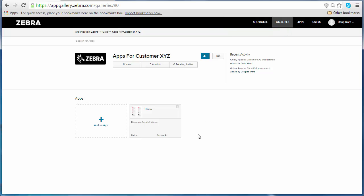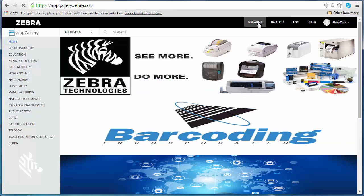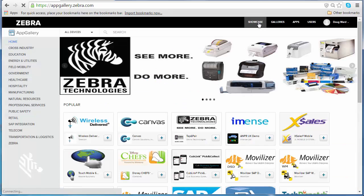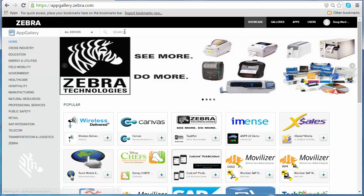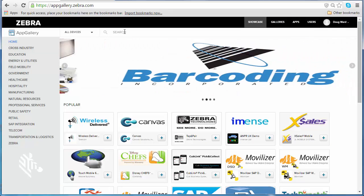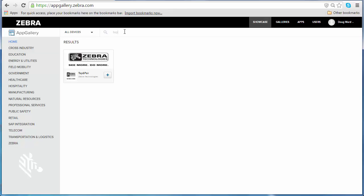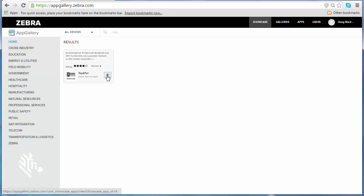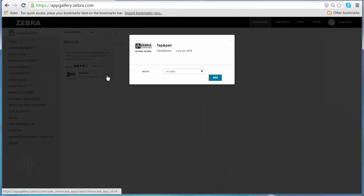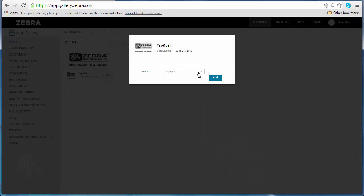Another way that you can add and remove apps is through the showcase. If you'd like to share a showcase app with one of your users or with a customer, you can go into the showcase and find the app.